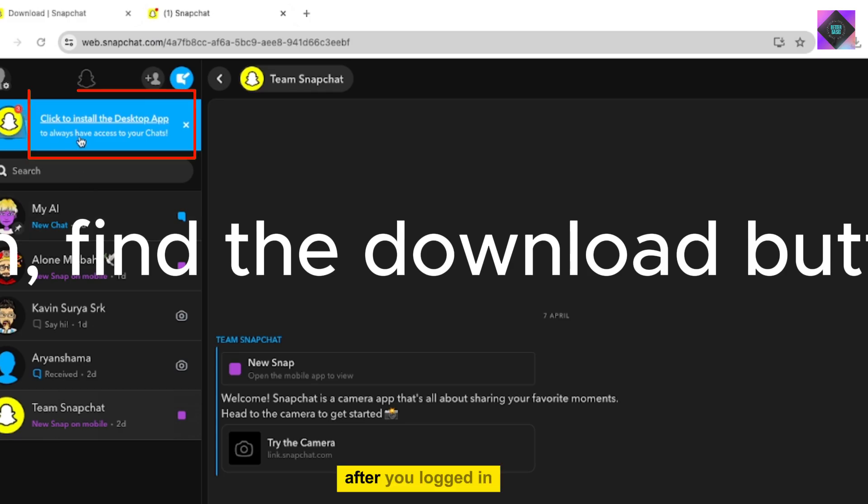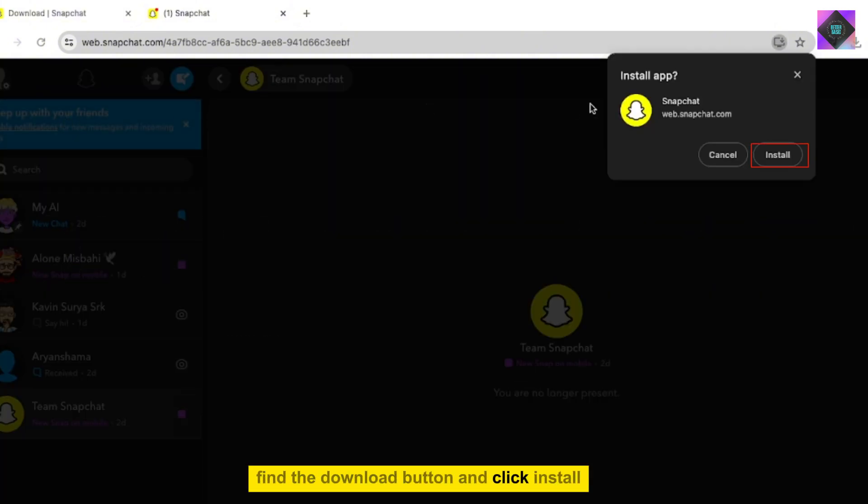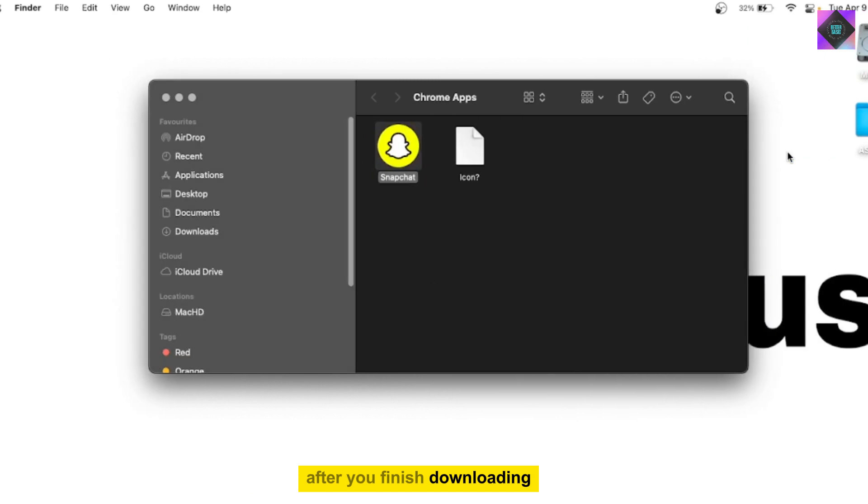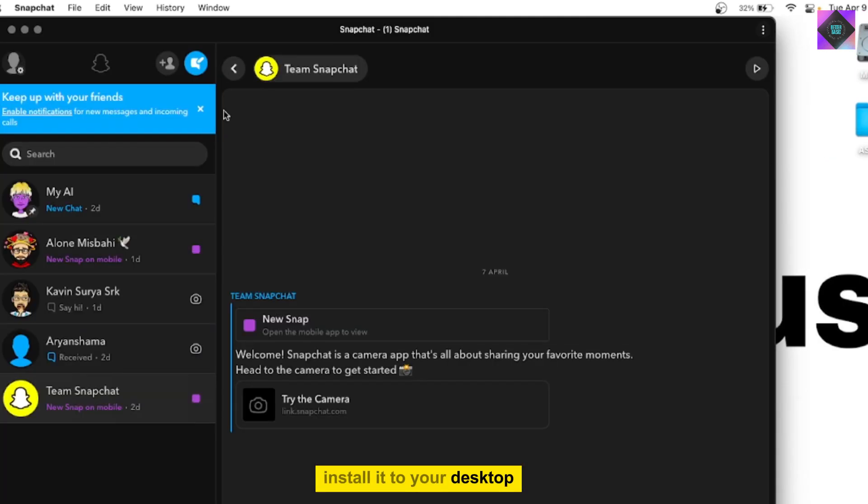After you log in, find the download button and click install. After you've finished downloading, install it to your desktop.